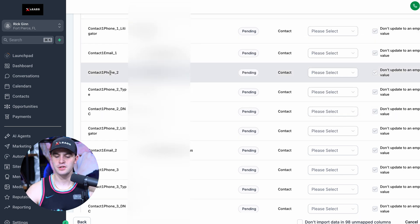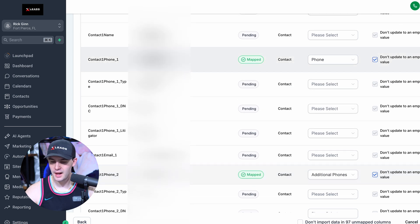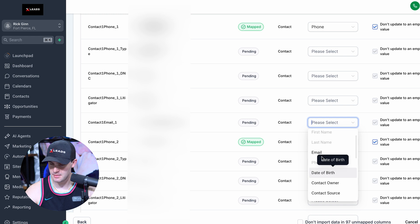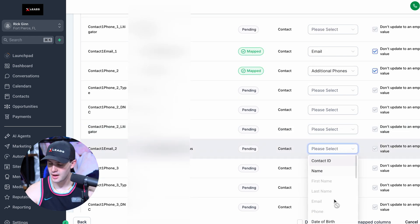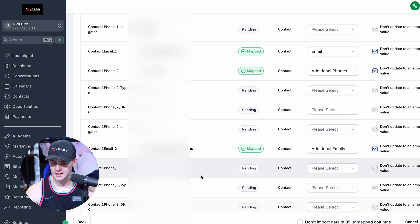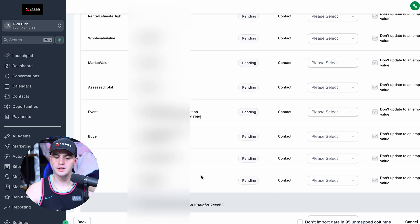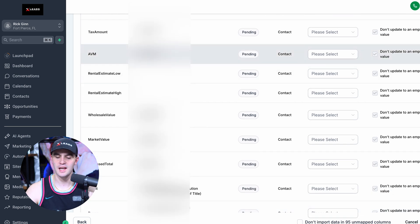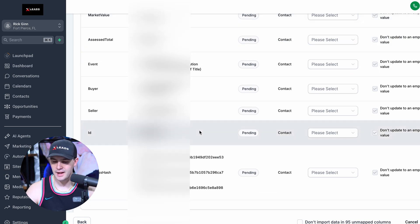For the second phone number, map it to additional phones. If you're doing email blasting, map Contact One Email to Email, and for a second email, map it to Additional Emails. Scroll back down — this other information we don't really need. If you are doing RVMs, you might want to keep the ABM field for the triple tap marketing system, but you can skip it for now.